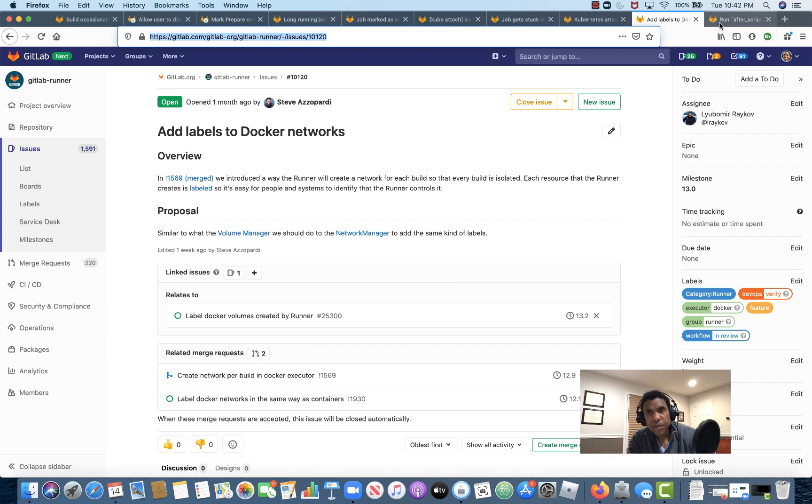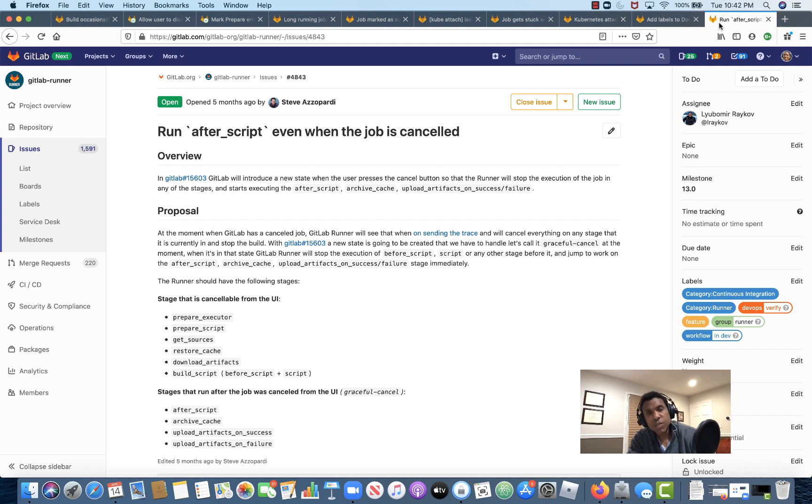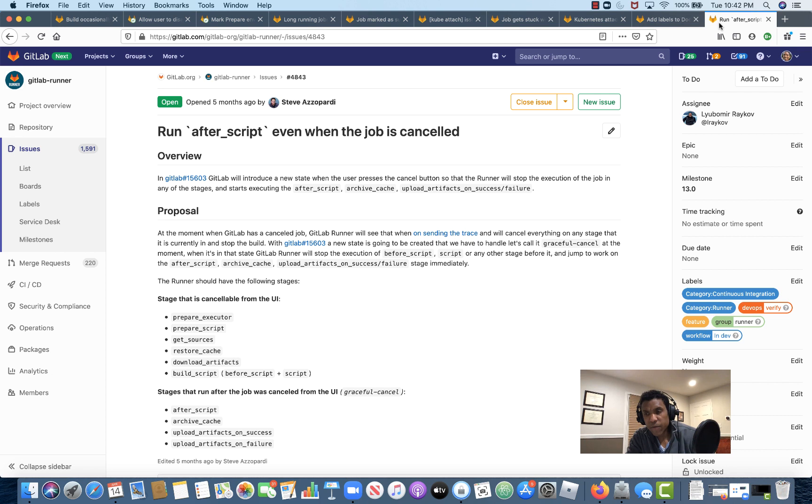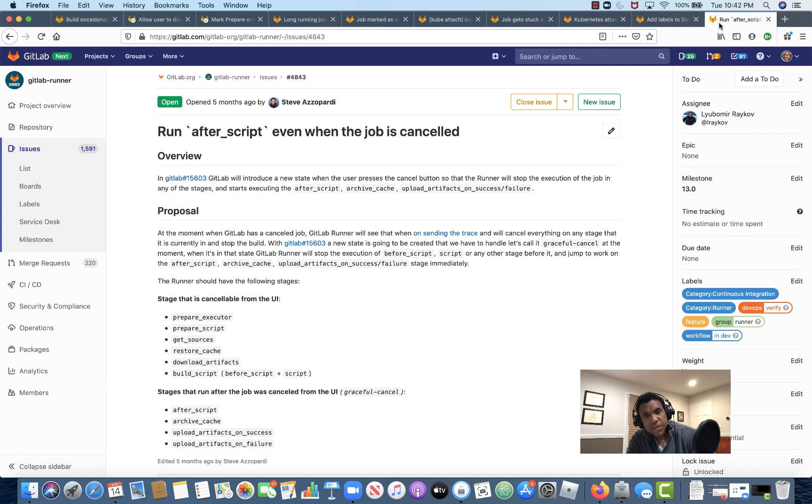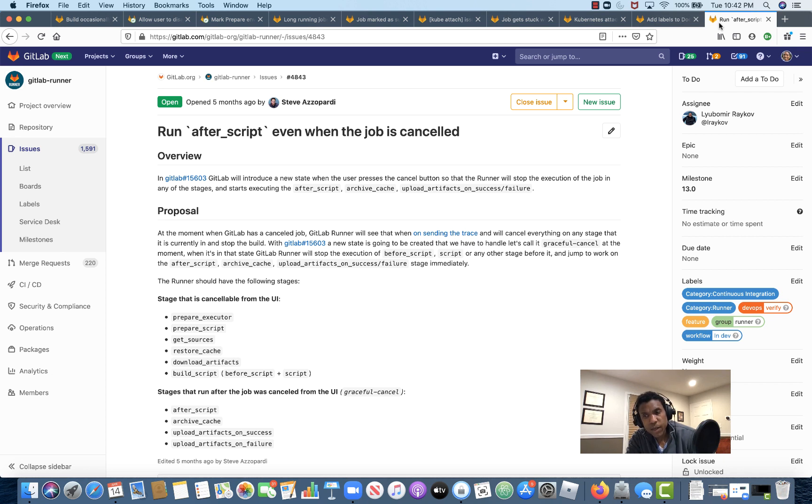And finally, the other issue I want to call your attention to in terms of new features that we're looking to deliver in 13.0 is issue number 4843. This feature will enable the runner to execute the after_script stage if a job is cancelled from the GitLab UI. As reflected here in the issue description, this is to support a new state that will be introduced in GitLab, where the use of the cancel button in the GitLab UI will stop the execution of any of the stages.